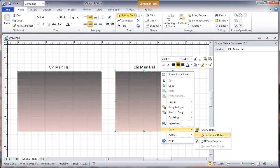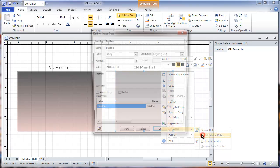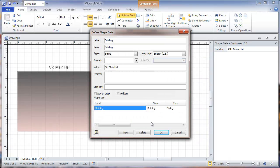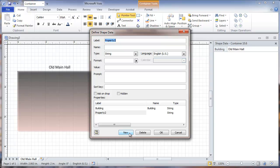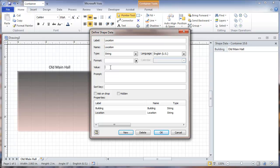Go to data, define shape data. I'm going to add another field and call this location. Again being careful to put in both the label and the name. Now I'm going to put a default value in here. I'm going to assume that we're numbering data closets. So I need a two letter code for the building, then a number for the floor, and then another letter for sequential numbers of data closets on the floor.